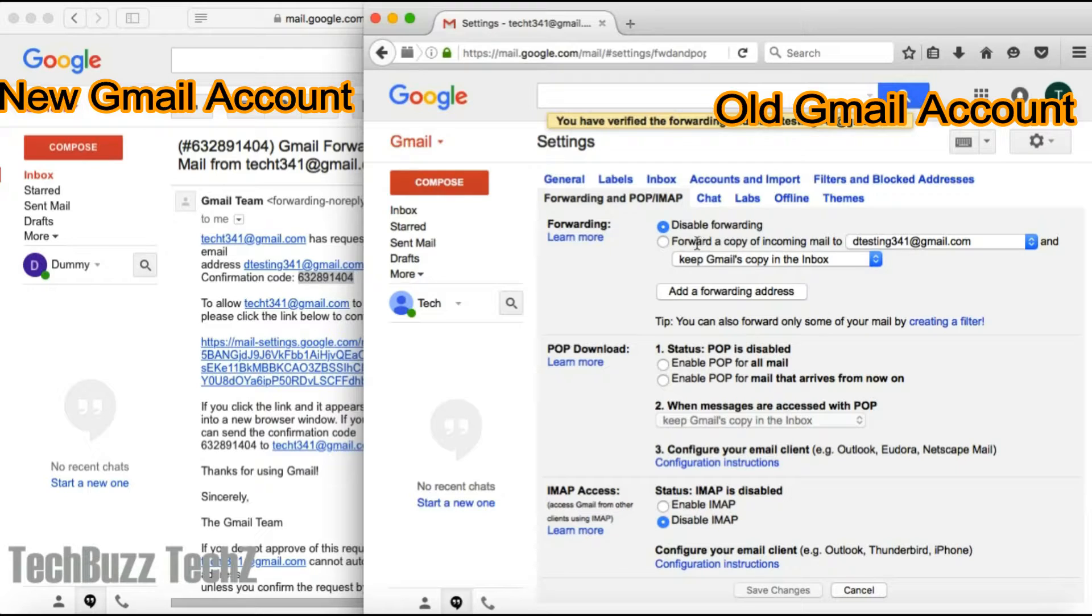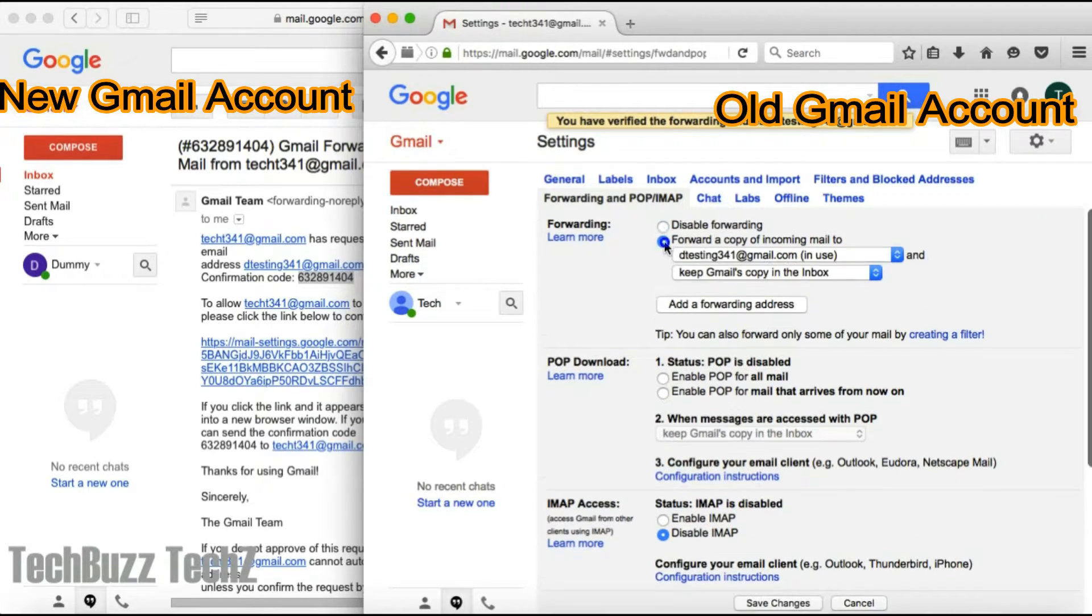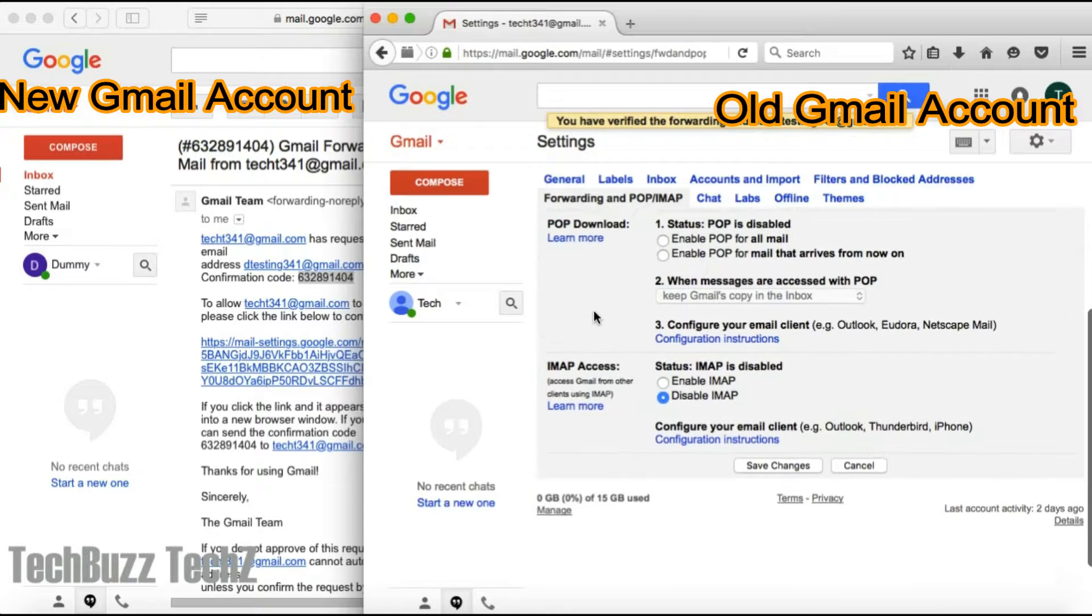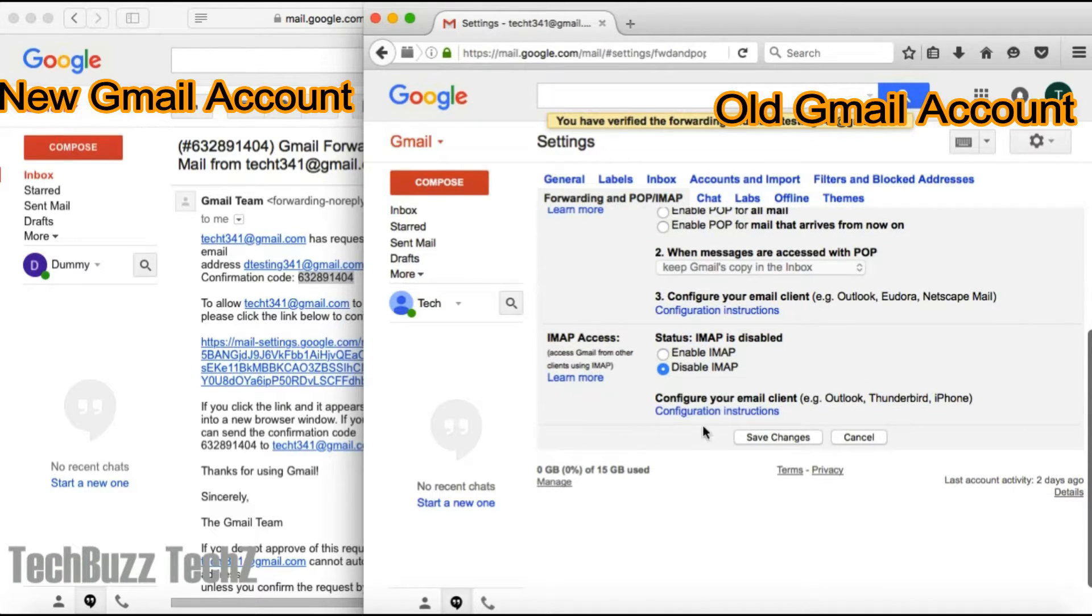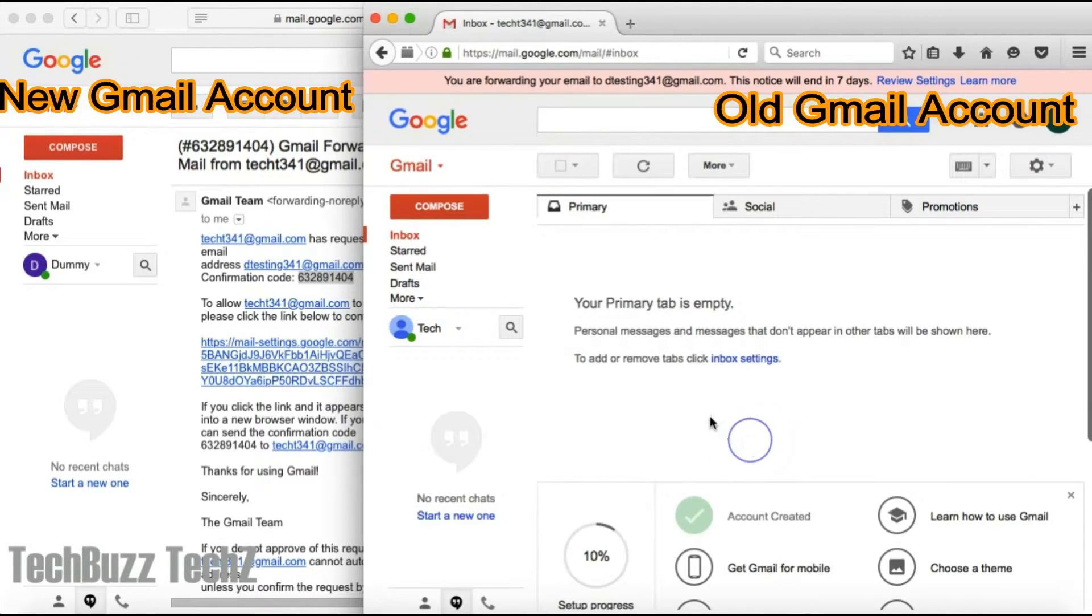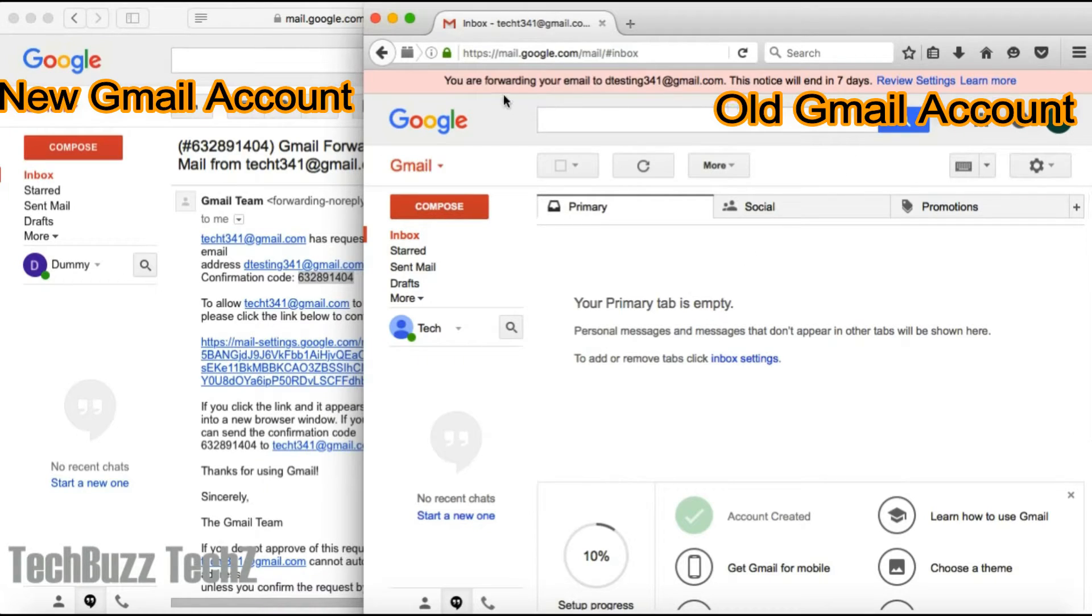Now choose the option 'forward a copy of incoming mail' to the new Gmail account, such that it will send all the emails which you get in this email account to your new Gmail. It will show this notification on the top for up to seven days.